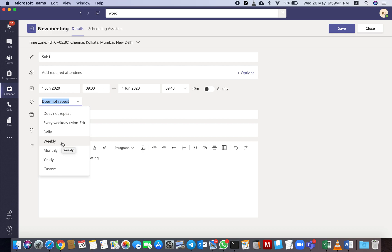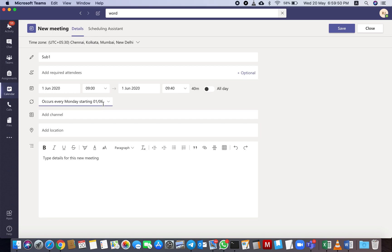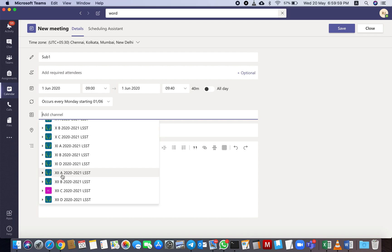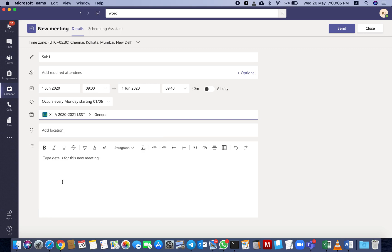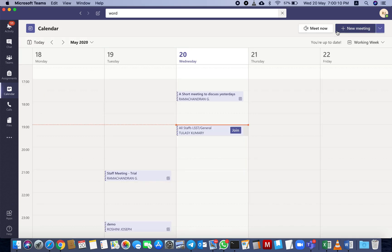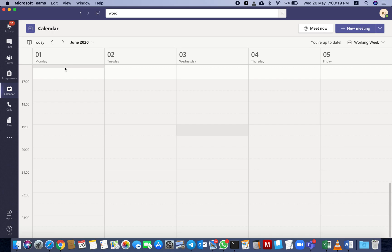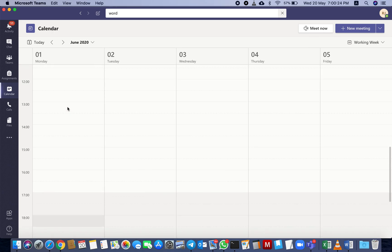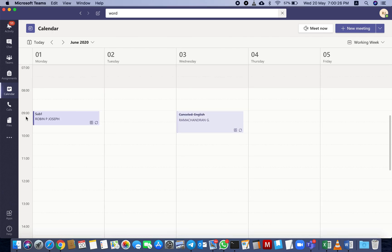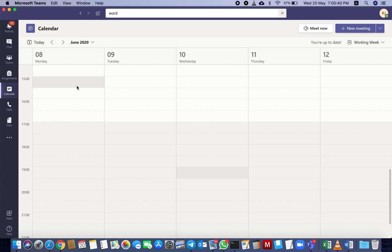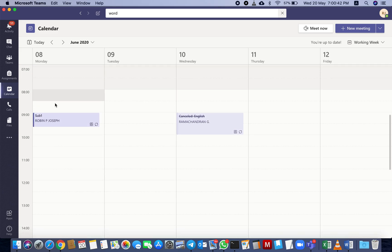The next is an important step. Here, 'Does not repeat' - you have to change it to weekly. That means it will occur every Monday from 1st June 2020. Next, add channel. Channel means which class you have to go. Here I have to select 12A, general means all students of 12A. Click send button. We will check June 1st Monday, we set 9 to 9:40.